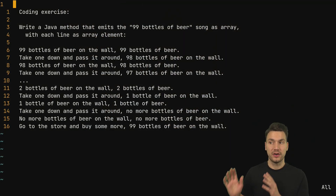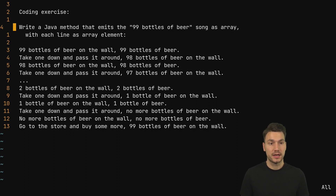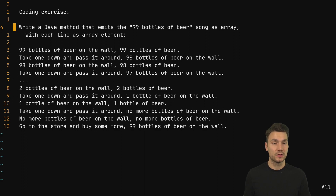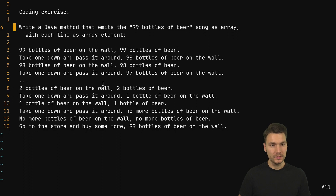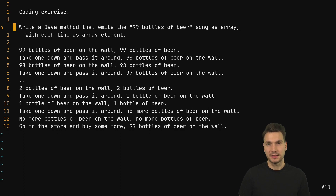So what I will be doing is the following code exercise: write a Java method that emits the typical 99 bottles of beer song as an array, with each line of the song as one array element. The song goes: 99 bottles of beer on the wall, 99 bottles of beer, take one down, pass it around. You take the same number and decrement it by one. That song goes on for a long time. And at the end the song is a little bit different — take one down, pass it around, one bottle singular of beer. And then no more bottles of beer, go to the store, buy some more.